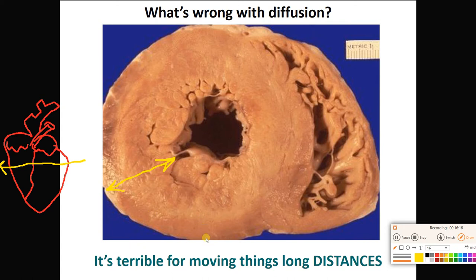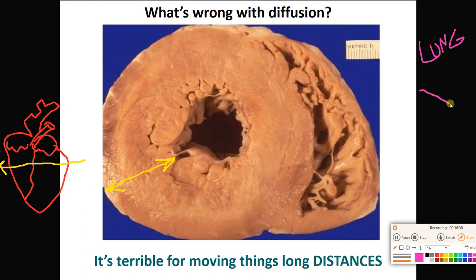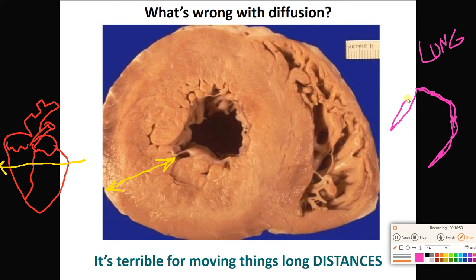We've seen the reverse of this. In lab number three, we looked at the lung — it has simple squamous epithelium. Simple squamous cells are super skinny, which is great for diffusion. That's the alveolus — if that word doesn't ring a bell, go back and review lab number three.